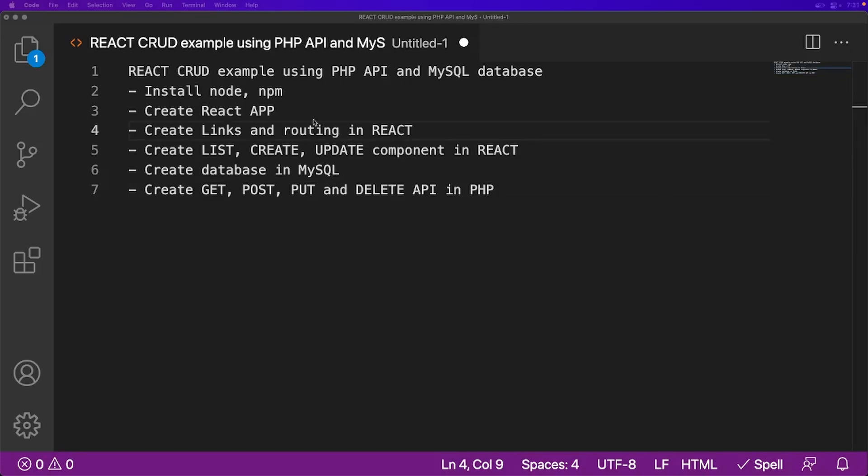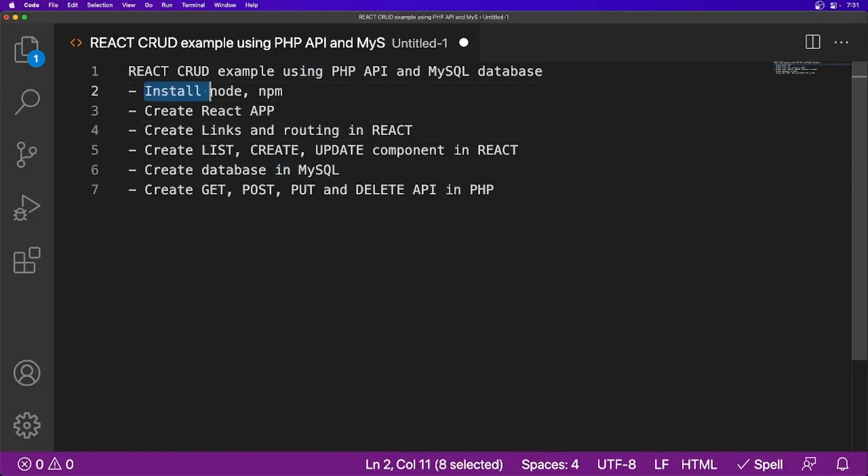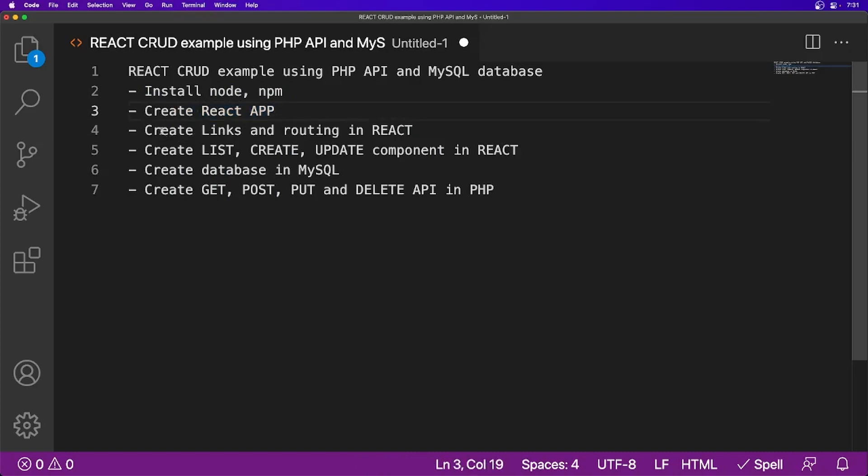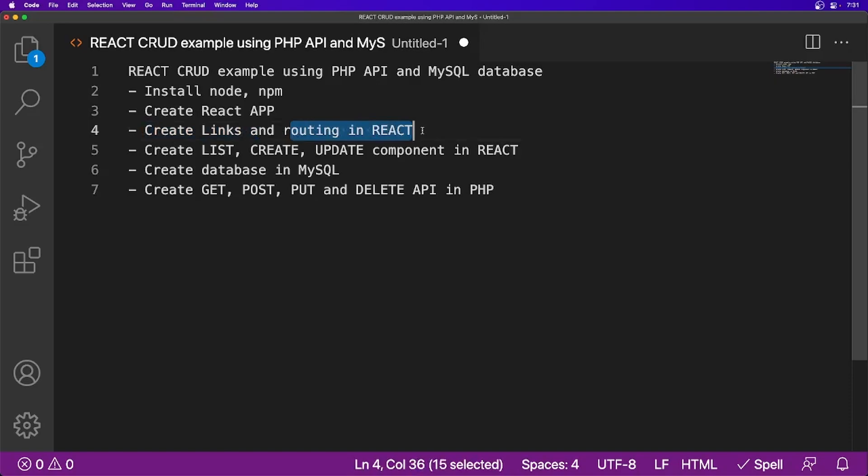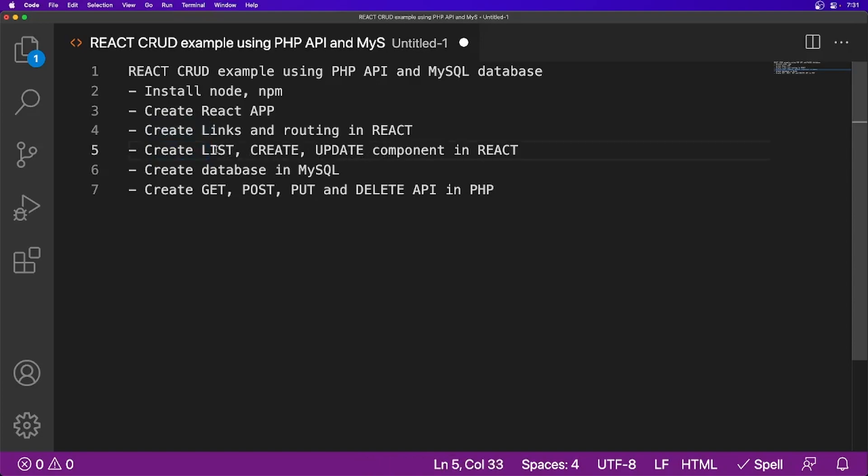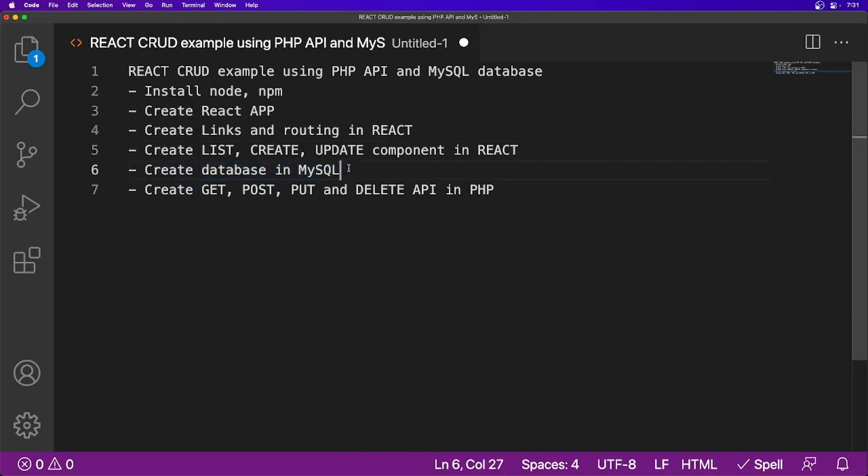In this whole video series, we are going to learn how to install Node.js and NPM, which is dependency to work with React. Then how to create React application. Then we will learn how to create links and set up routing in React.js. Then how to create components in React.js. We will create list, create, update component into React.